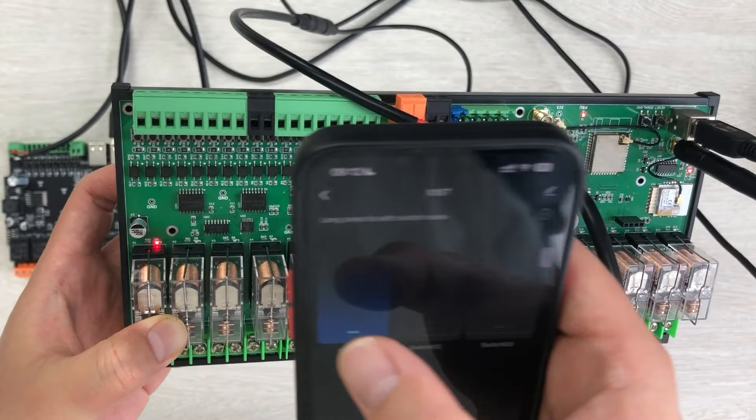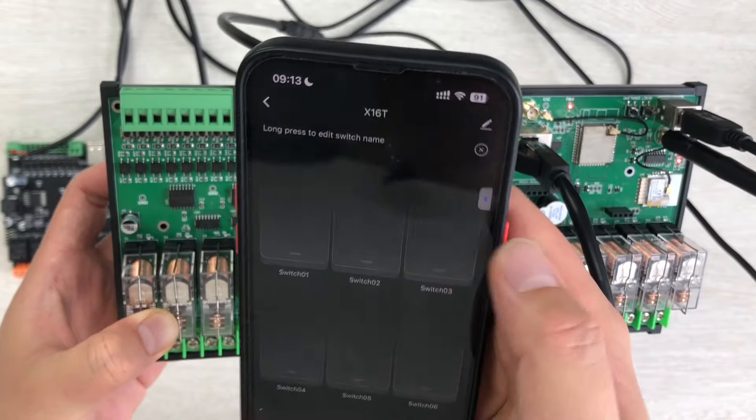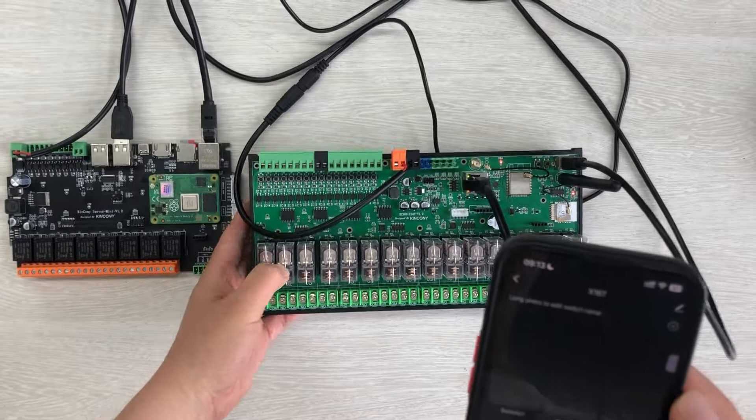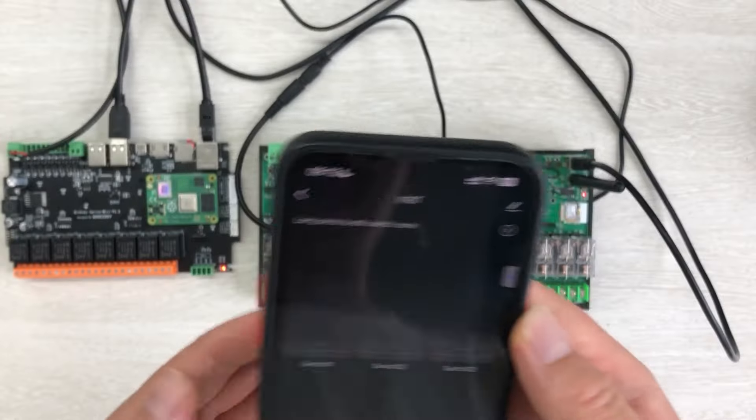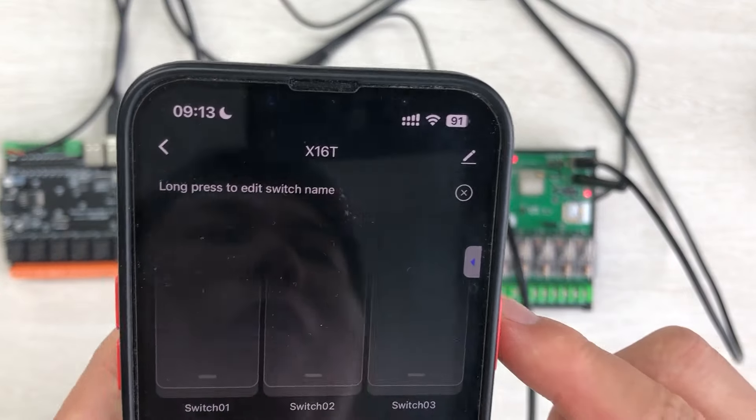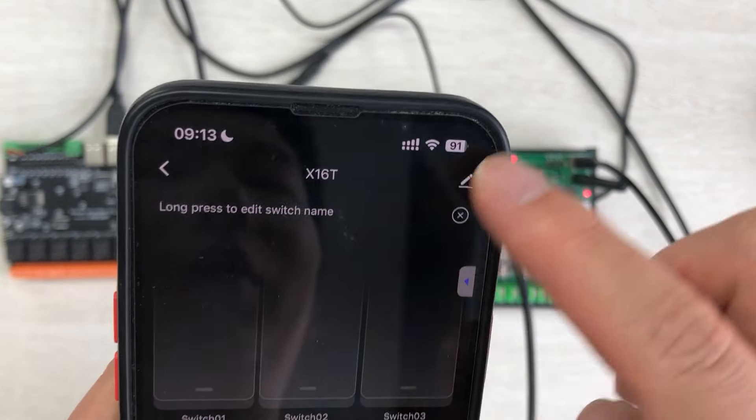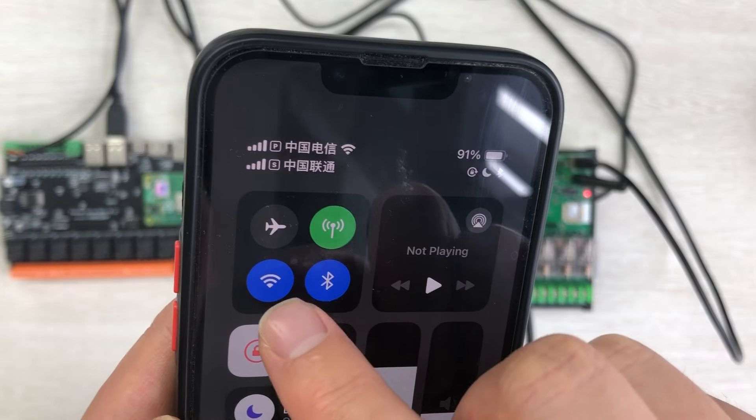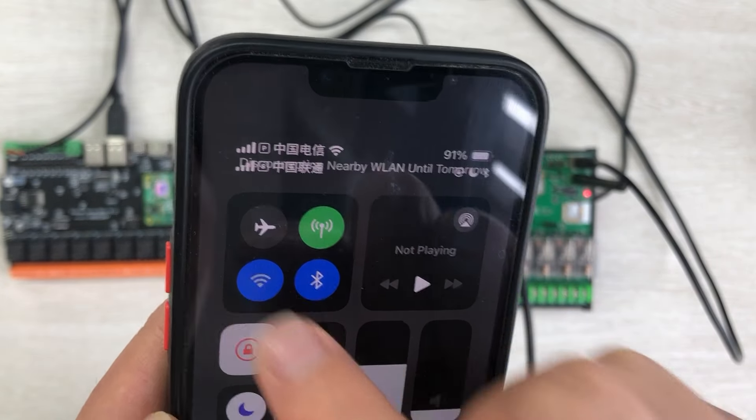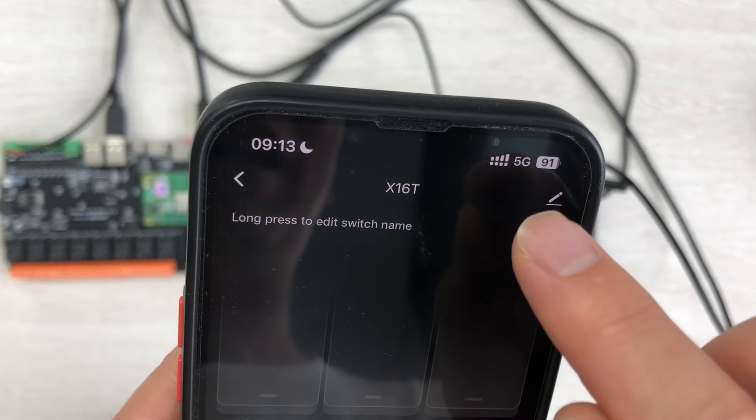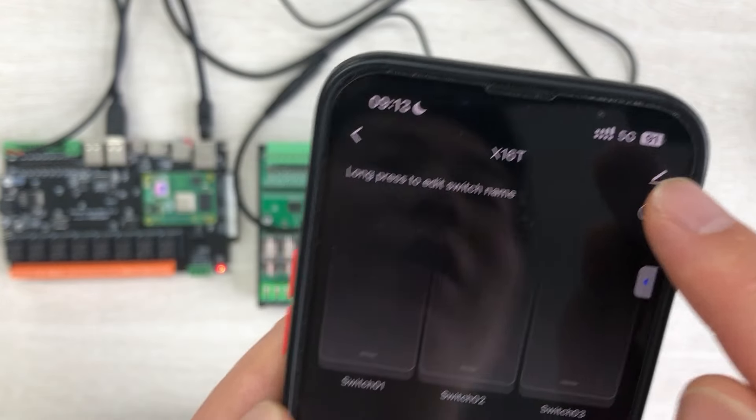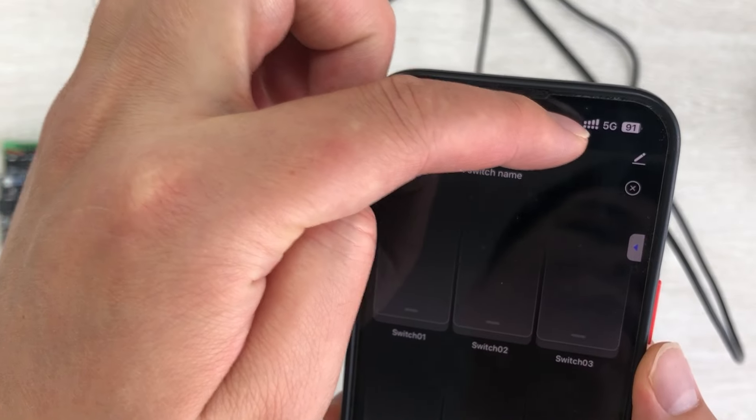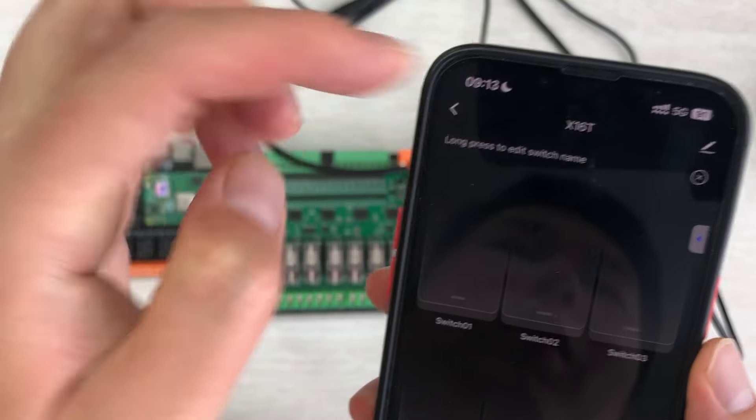So this is okay because the Tuya mobile phone can remotely control via internet. You can see, if I disable the Wi-Fi so that I can use the 5G, now you can see my mobile phone has switched to 5G.